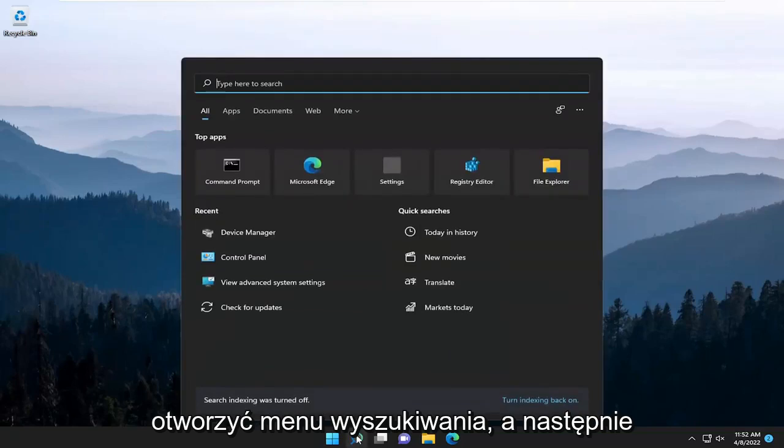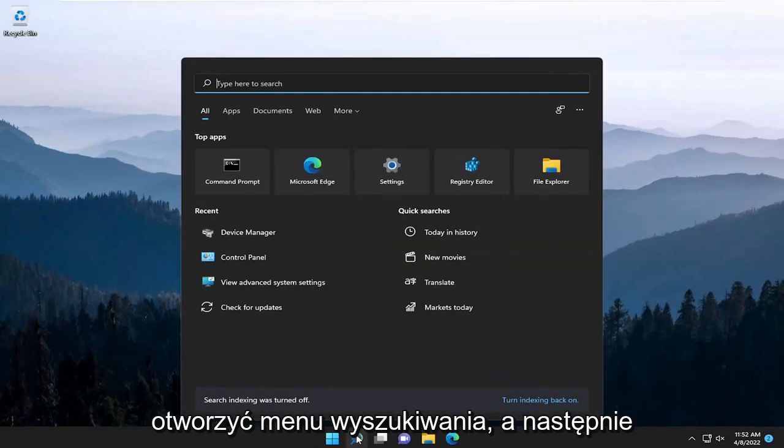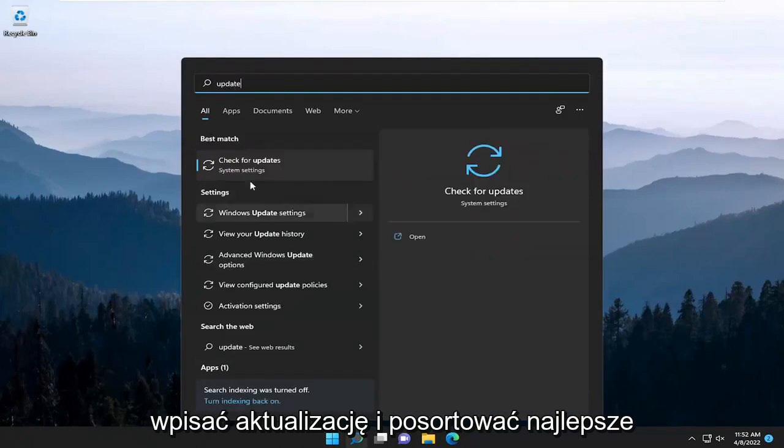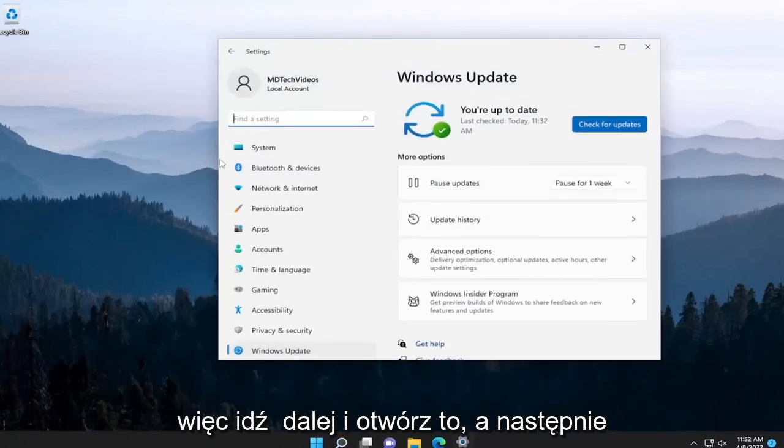So I recommend opening up the search menu and then type in update. Go ahead and select the best match, which should say check for updates.